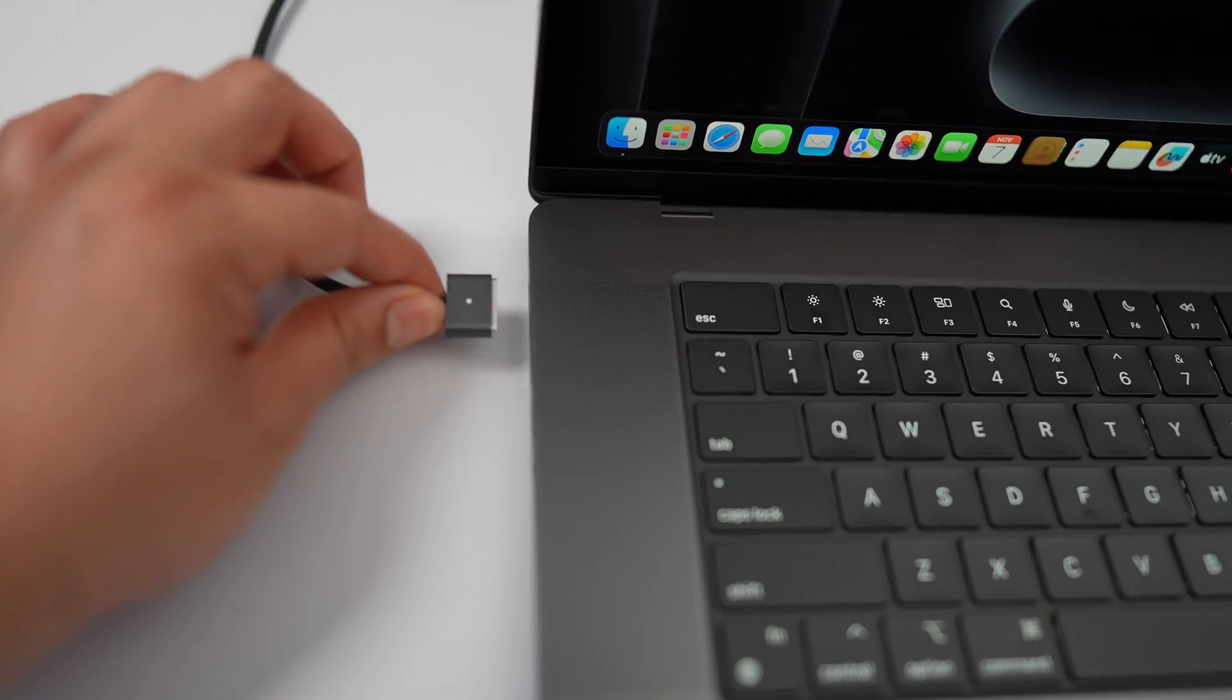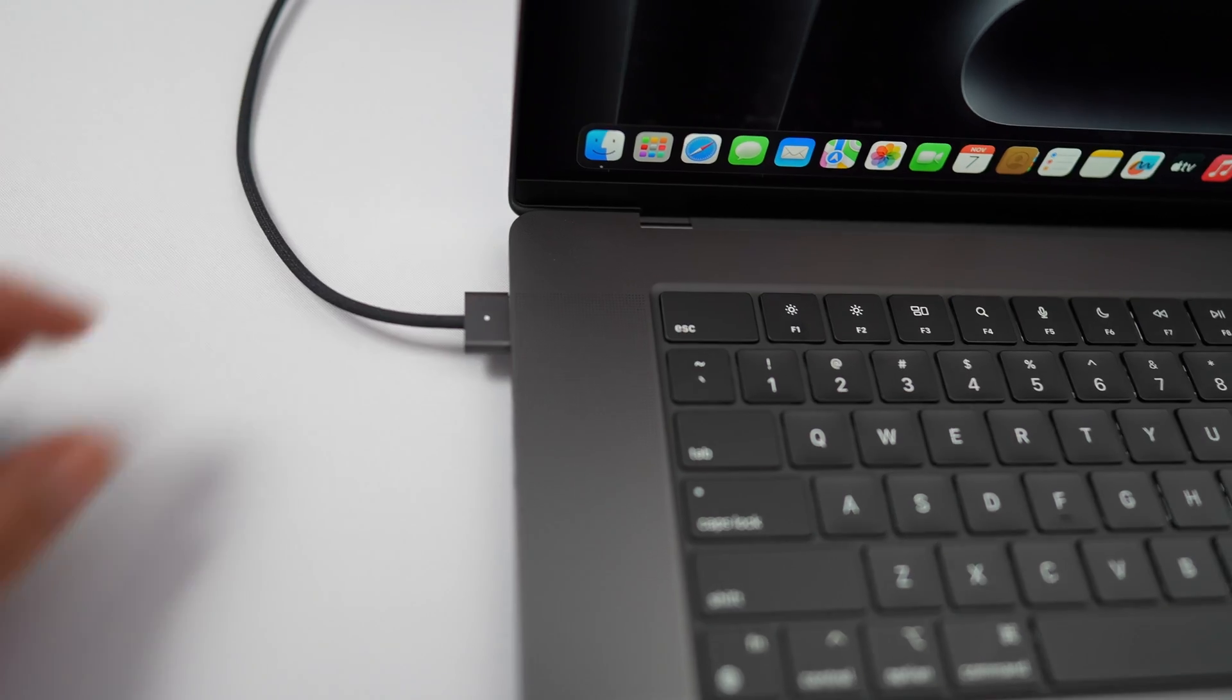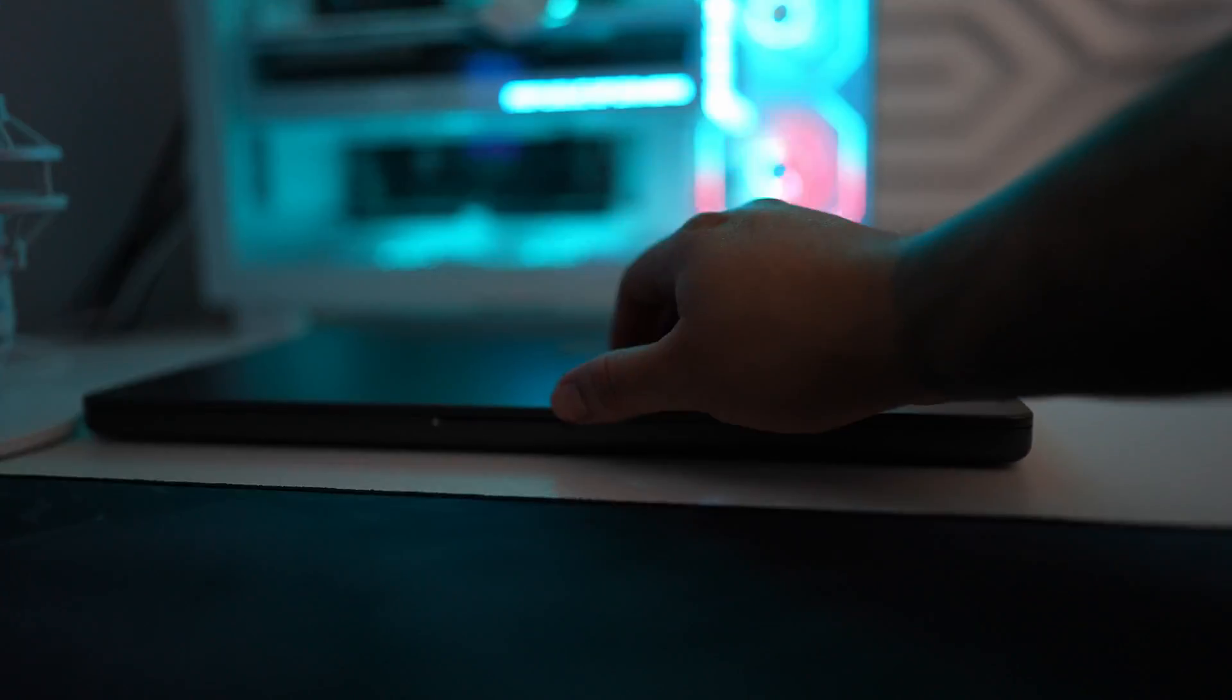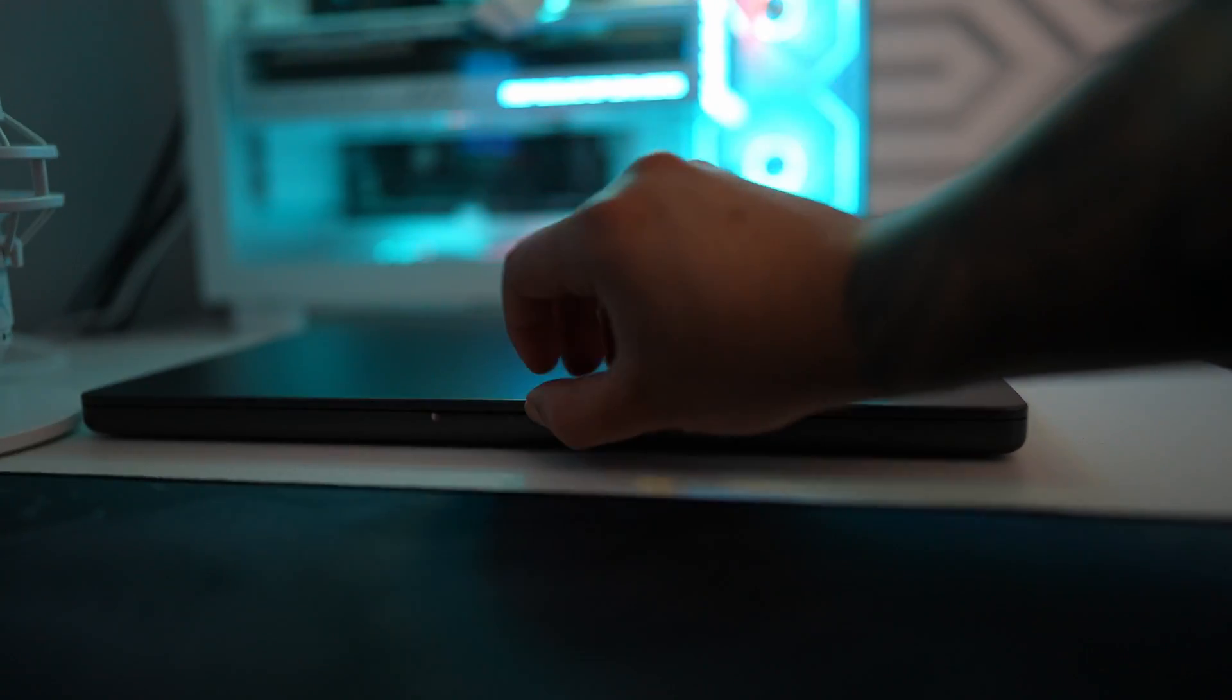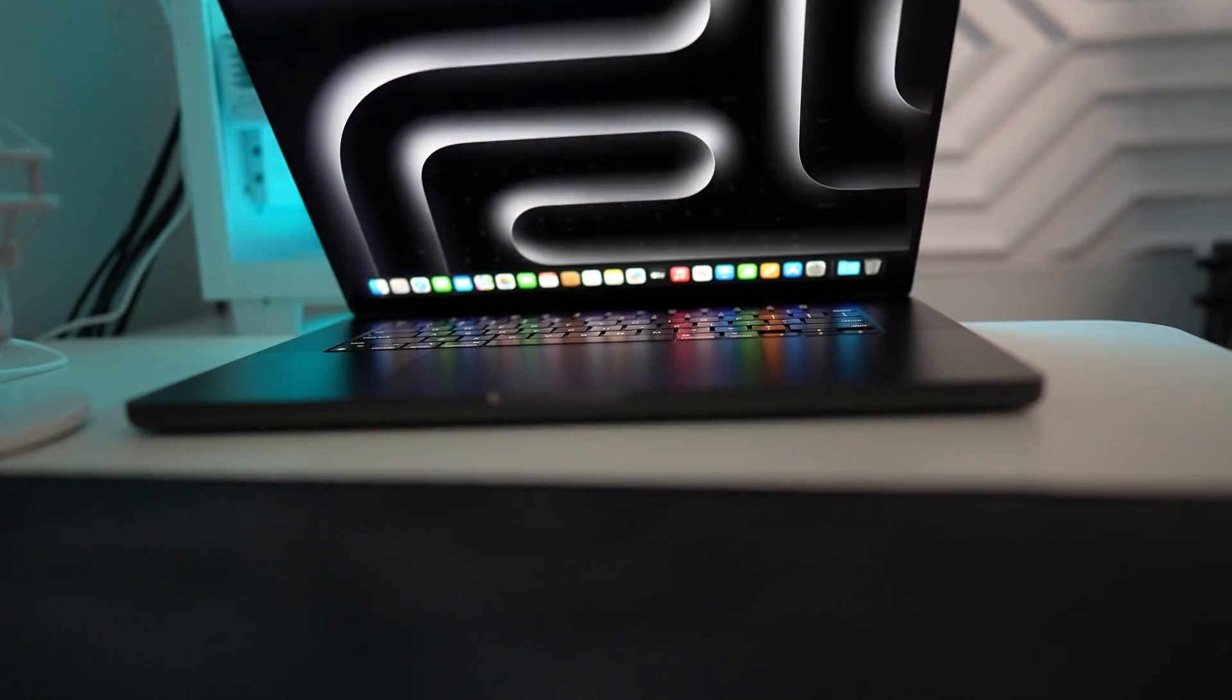So far I'm loving this new color and we'll be uploading a review video soon because I want to know if this 16 inch MacBook Pro with the M3 Pro chip is worth getting.